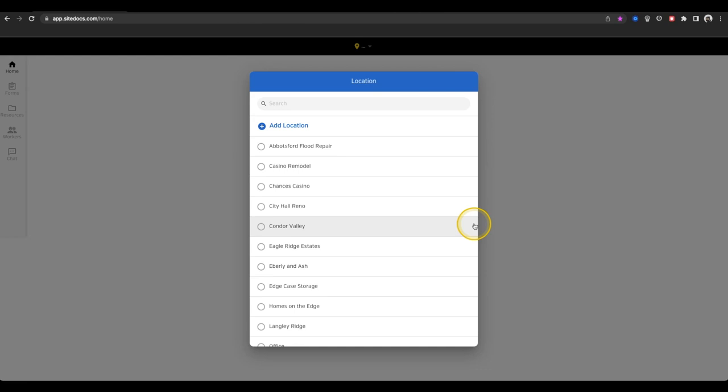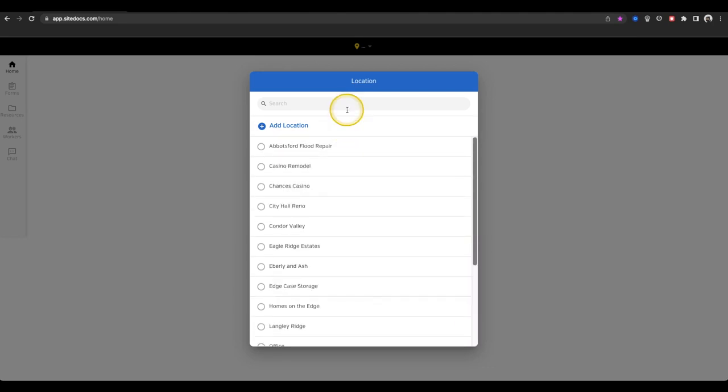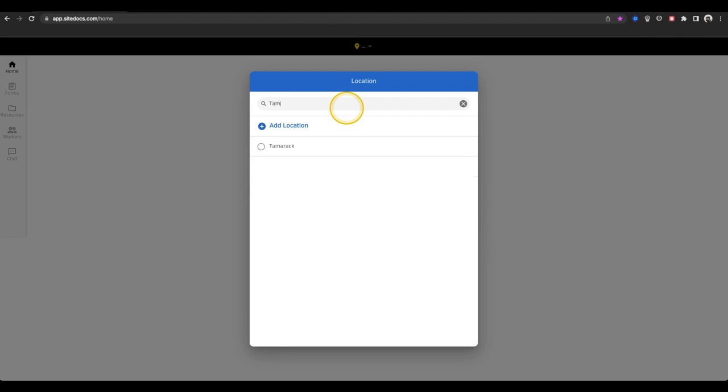If you don't see a location name that should be on your list, you can contact your administrator and they can make it visible for you. If you have a long list of locations, you can use the search bar at the top of the list to find the location that you're looking for.